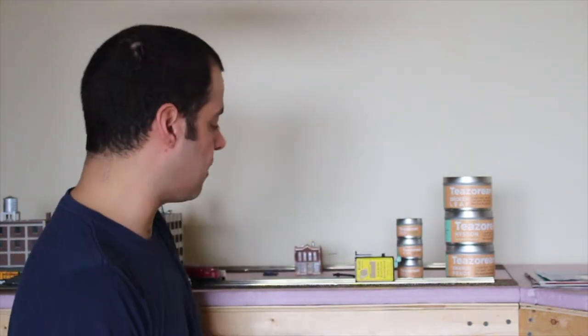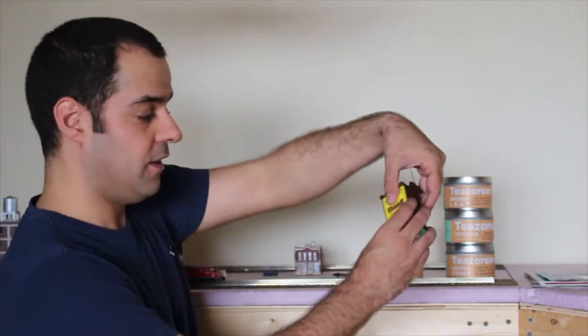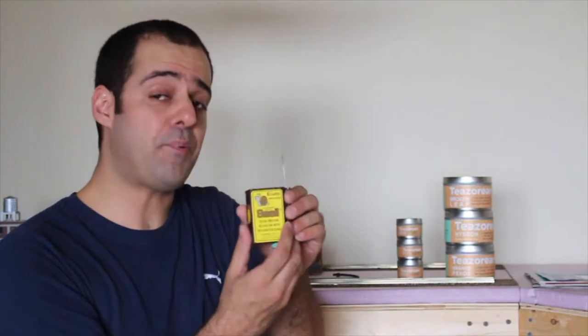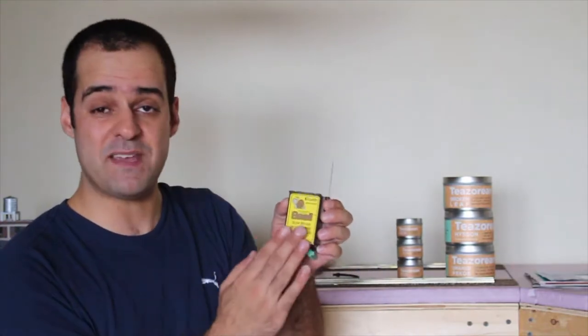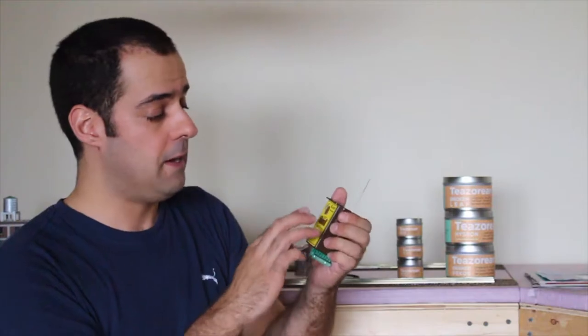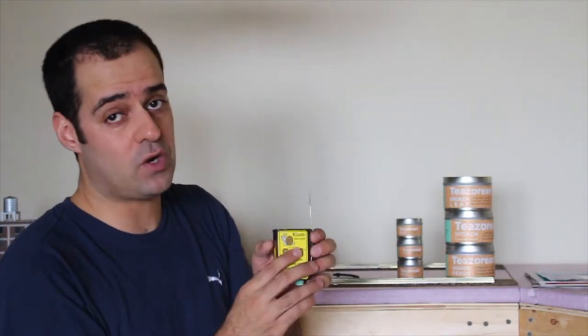Welcome back to another episode of Hobby Adventures. Today we are going to talk about the one product that I have barely seen on YouTube.